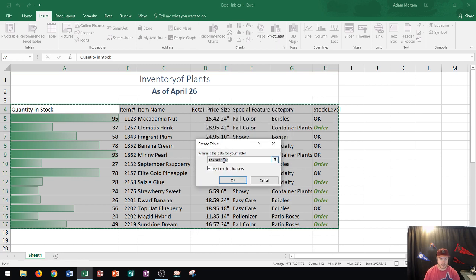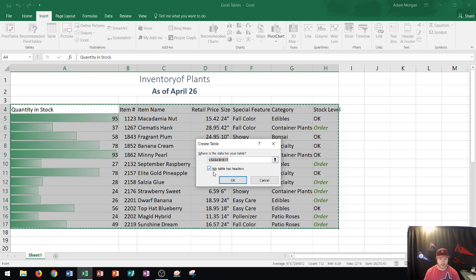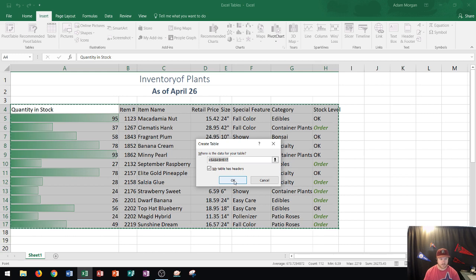What is a table header? That is the title columns. You'll see quantity in stock, item number, item name, and so on. I'm going to leave that checked because I do have the column headers. So now I'm going to click OK and watch what happens.